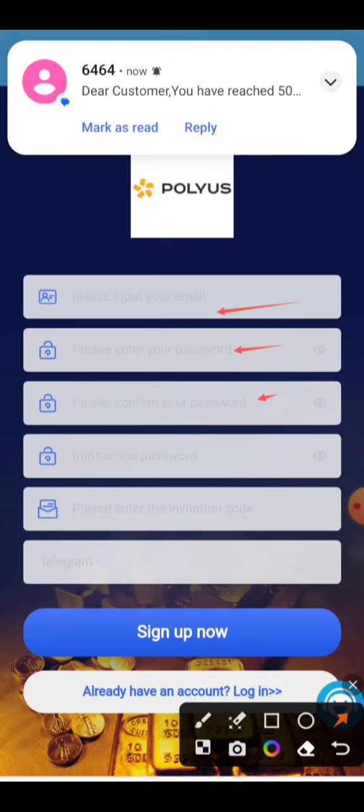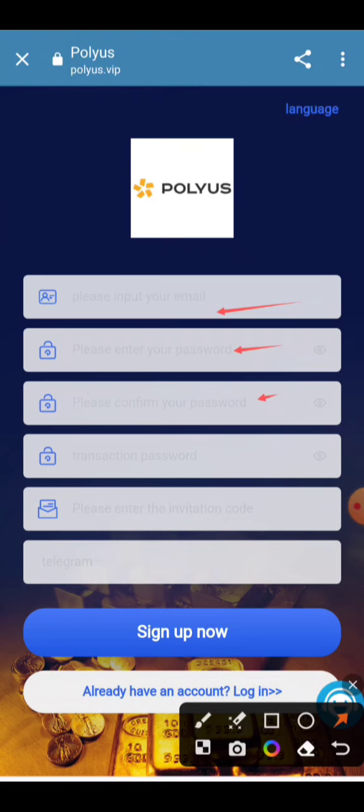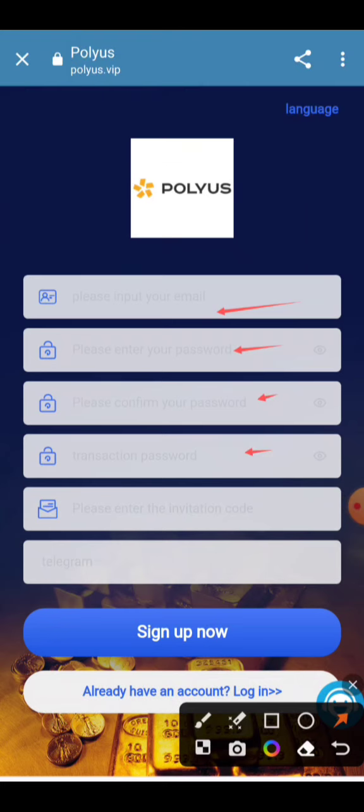Add your login password again for confirmation, add your transaction password, invitation code, and enter your Telegram account, then just click on Sign Up. When you click Sign Up your account will be created. I have already made my account.